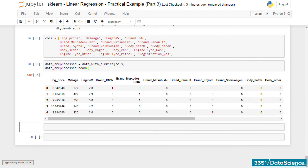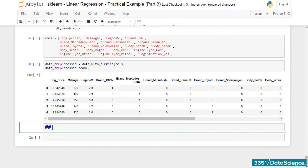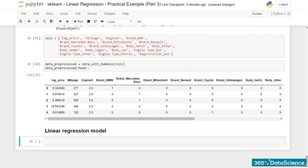Great! In our next lesson, we will standardize the data and create the regression. Thanks for watching!